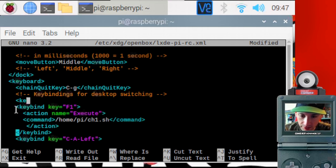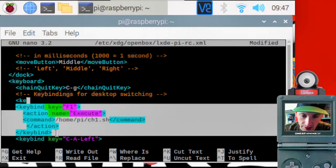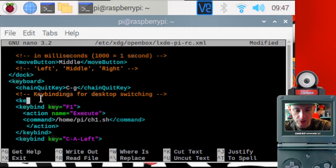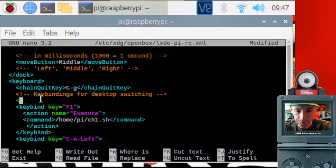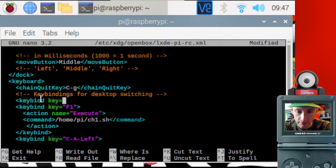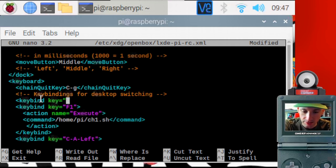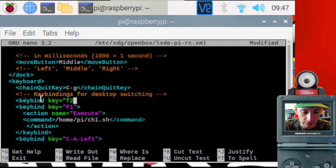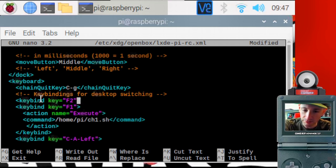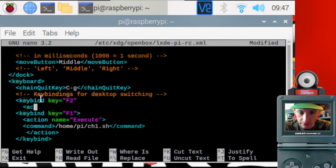So you want to copy everything between these two sections, the keybind and slash keybind. So I'm going to copy that. And I'm going to go keybind key equals and then a key that you want. The F keys didn't seem to be configured for anything else on the Raspberry Pi. So I use the F keys. So I'm going to say F2 is my next key. And then we got to do the action. Action.